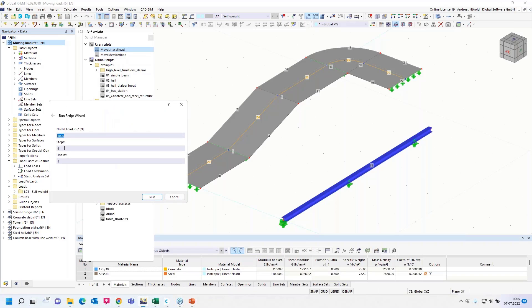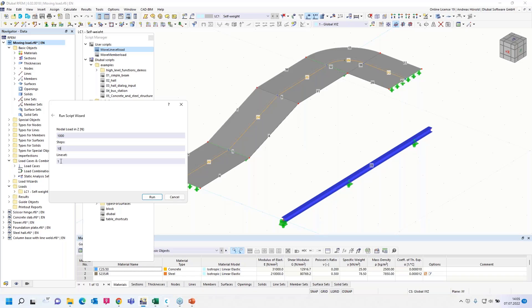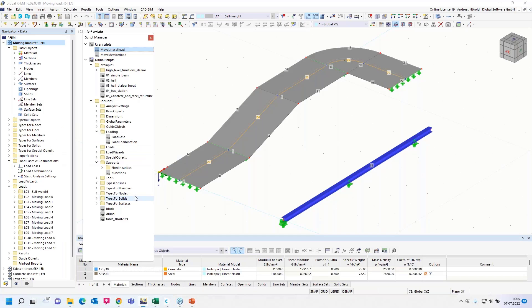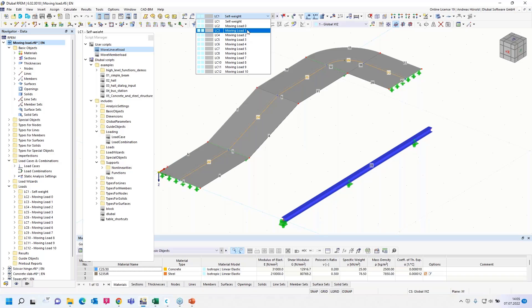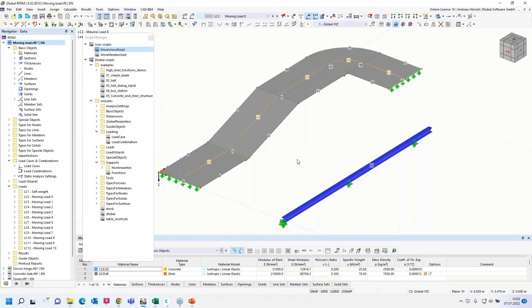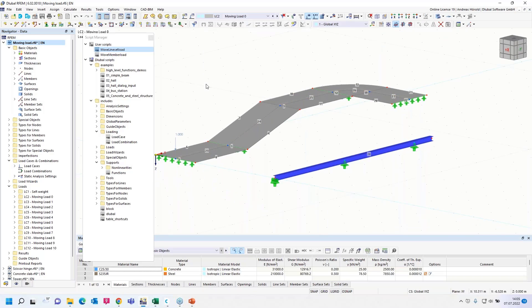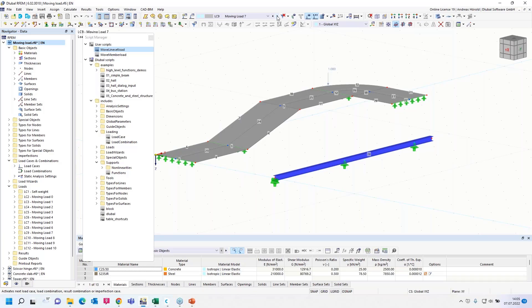I can run the script, the first script. I have to enter here the nodal load. Well, thousand Newton, one kilonewton. That's quite okay for our trial. Then 10 steps and line set number one. So those load cases are created. We can find them also here. And I can click through the single load cases.